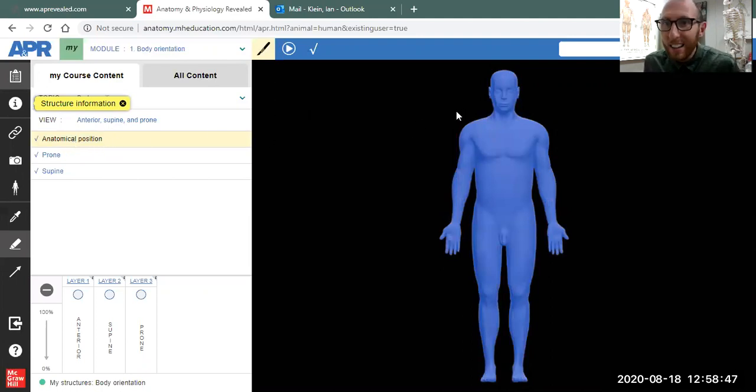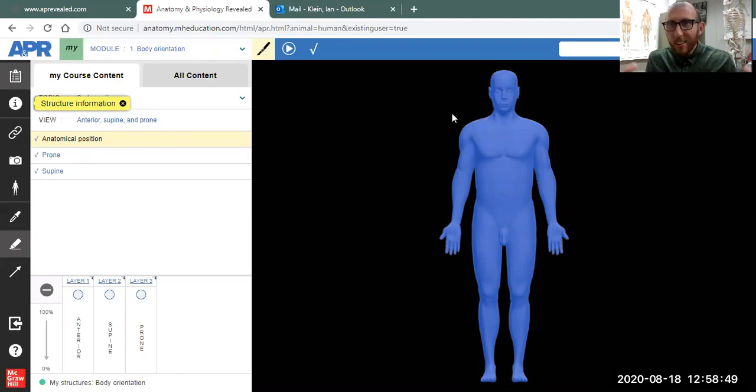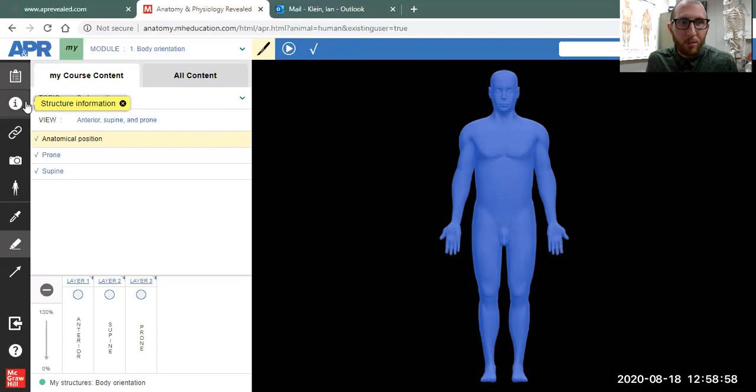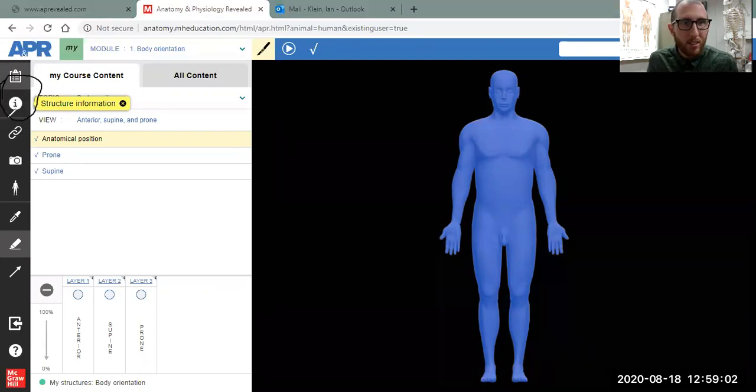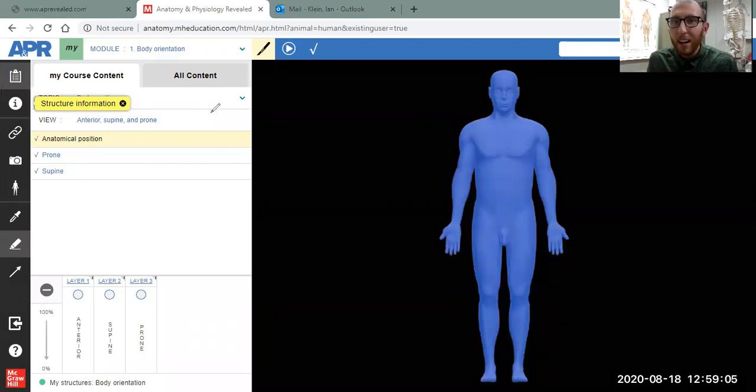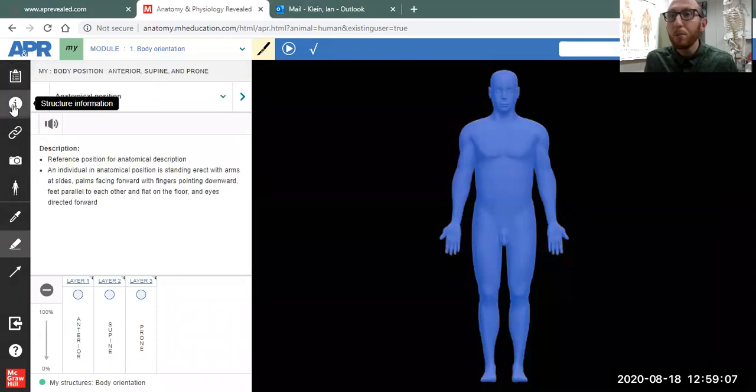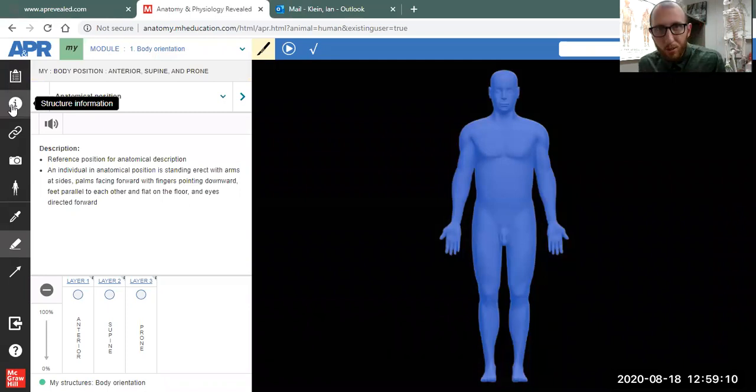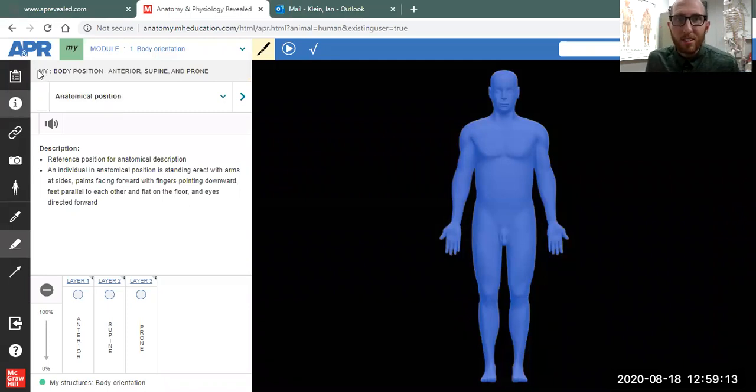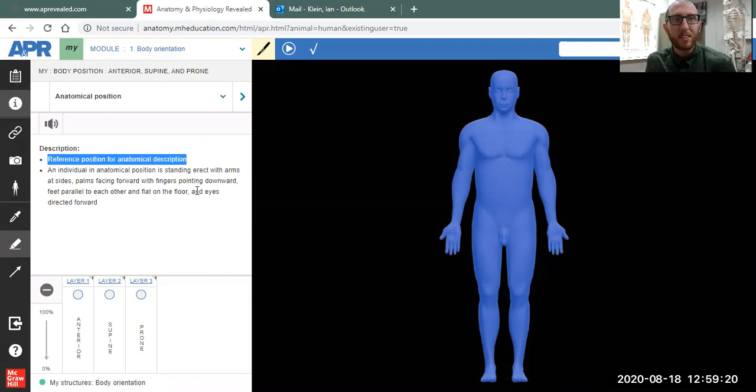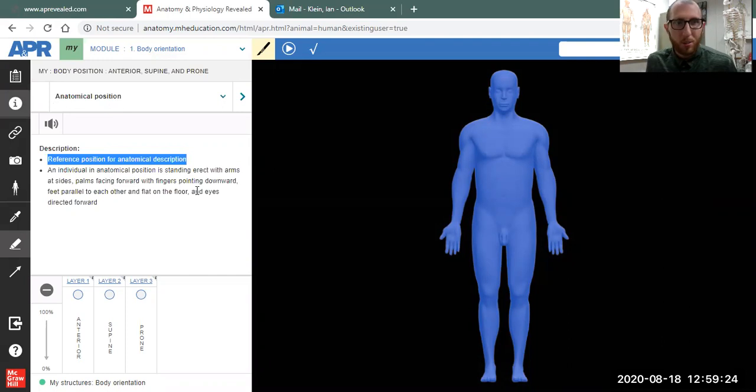For example, what is anatomical position? If you click on it, it will highlight anatomical position. That's the position the body's in right there, with the palms facing forward and feet shoulder-width apart. But let's say you want to know more information. Come on over to the side and you'll notice the eye. Now the eye, you click on it, will give you more information. In addition to knowing structures and how to label these things, you want to know some general function with anatomy. So here, what you can see is the description: it's a reference position for any anatomical description. That's a great term to know.